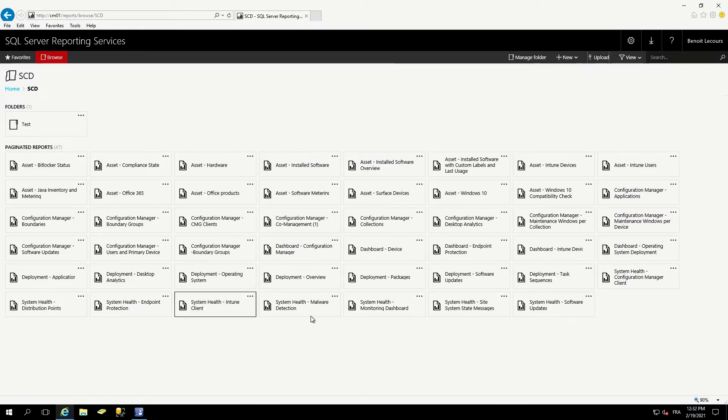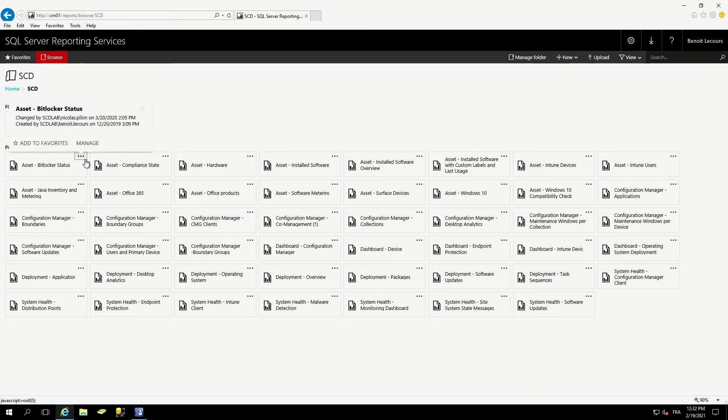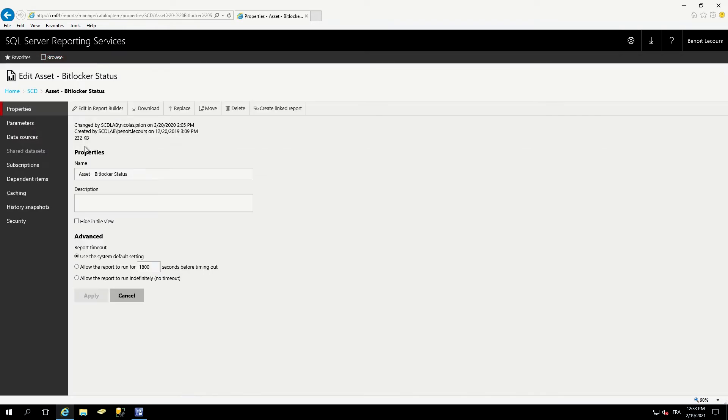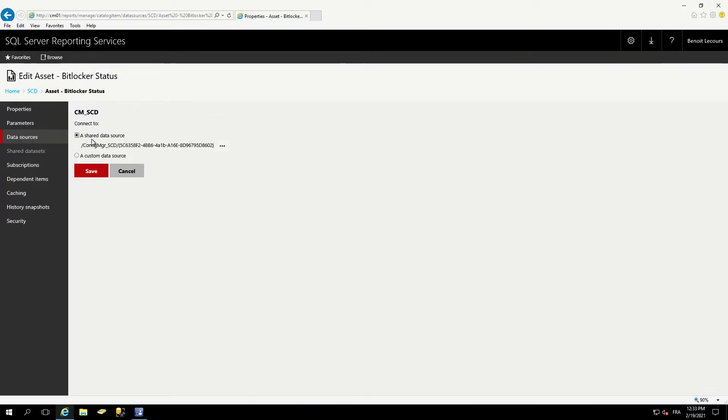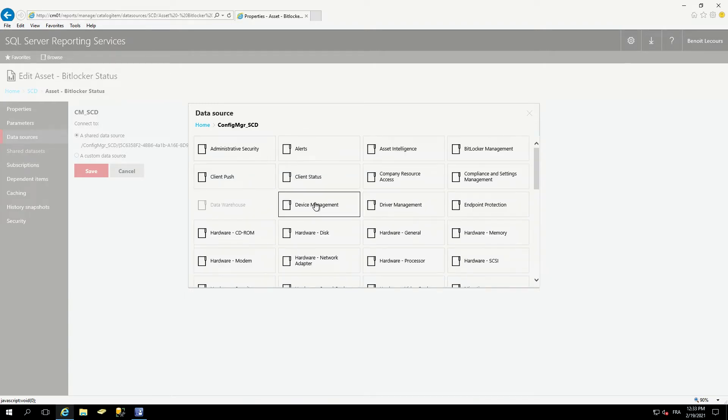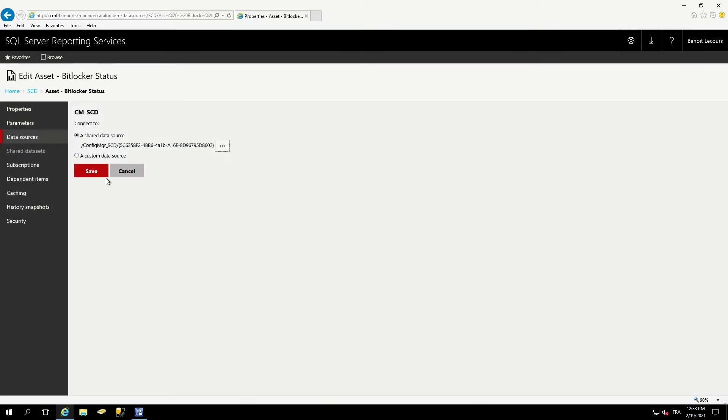It will show up in your report folder. The only thing left to do is to change the data source for the SCCM server. This is because by default, your report won't find the data source for SCCM server. So if we go into the asset BitLocker status, click manage, into data source, just select share data source, find your configuration manager underscore site code folder, and at the bottom you'll have the SCCM data source, which is always 5C6. So you select that one, click save, and your report is ready to run. Real easy.